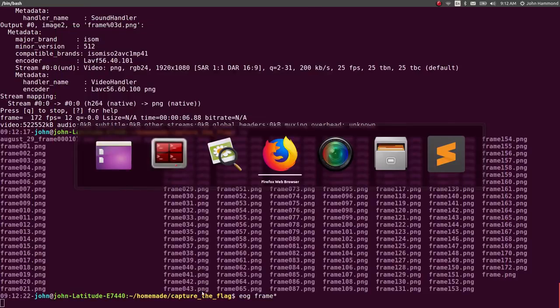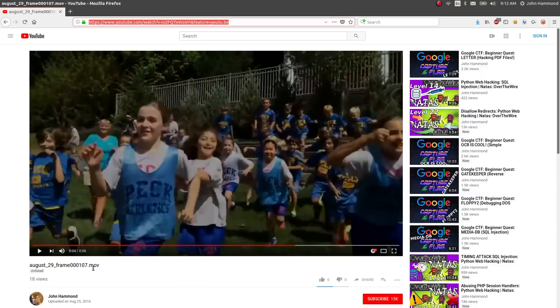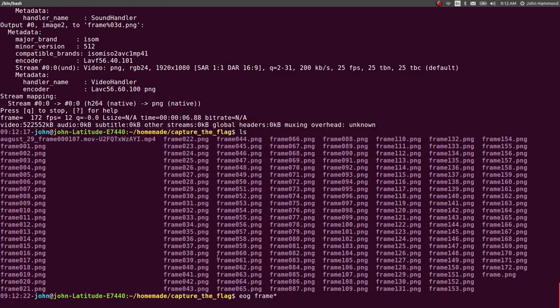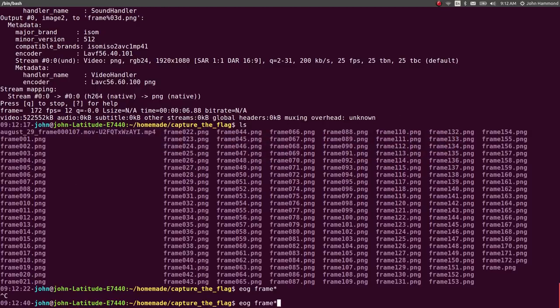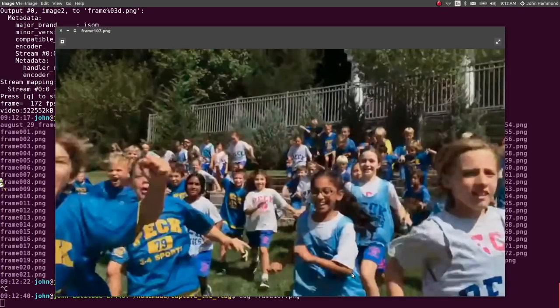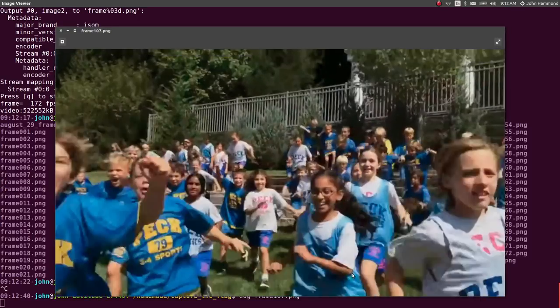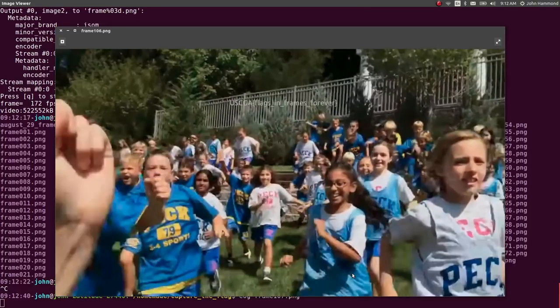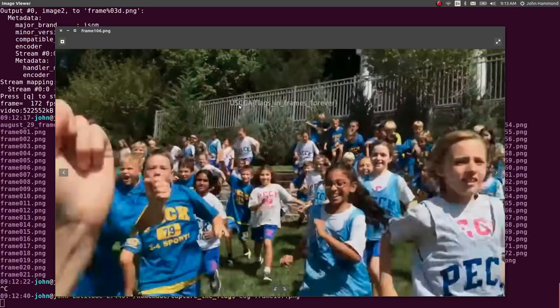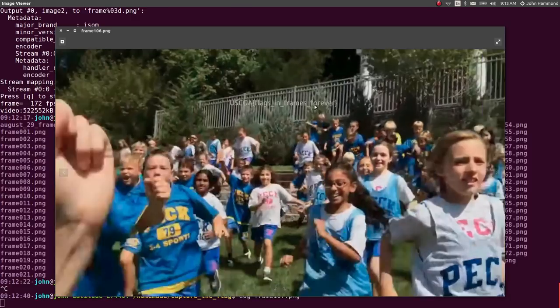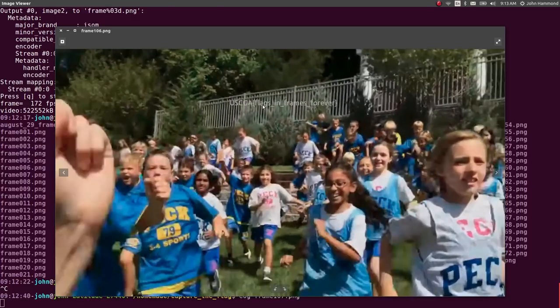But the frame that the video indicated was 107, and we've got that over there. So let's eog 107.png. Cool. Anything in there? Nothing that I can see. Oh, hey, okay, 106 looked like it had it. Right here in the center here, you can barely see USCGE, flags in frames forever. That is pretty tricky, but we got it. Flags underscore in frames forever.